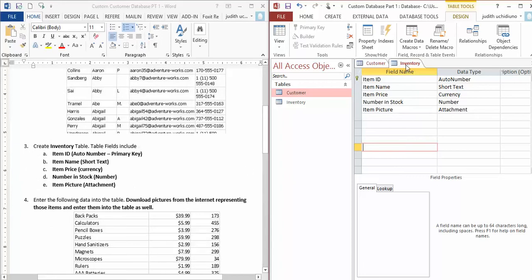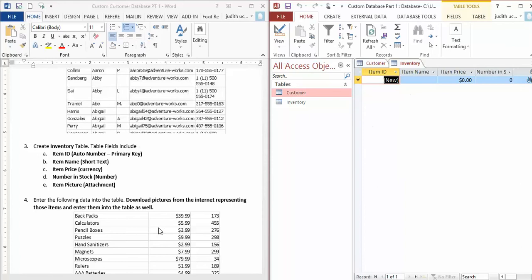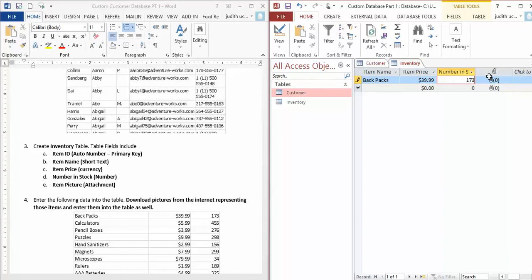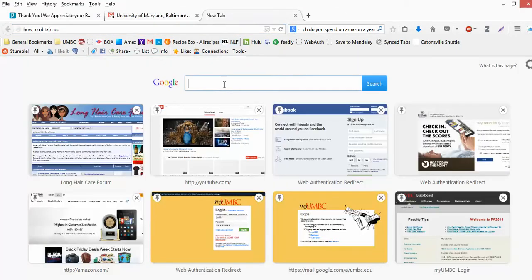Enter the following data into the table. I'm going to right-click, save, then go to Datasheet View. I have backpacks for $39.99 with 173 in stock. For the item picture field, which shows zero, I want you to go to the internet and download pictures for each of these items—backpacks, calculators, whatever. I'll go to Google Images to save a backpack image.